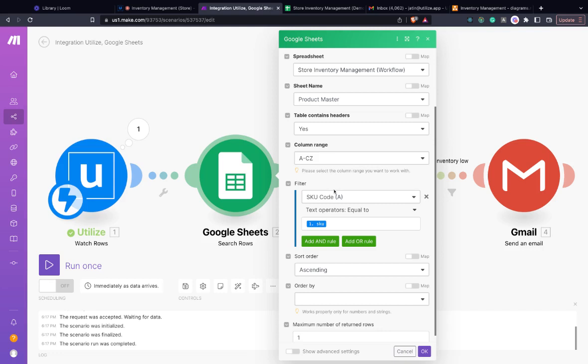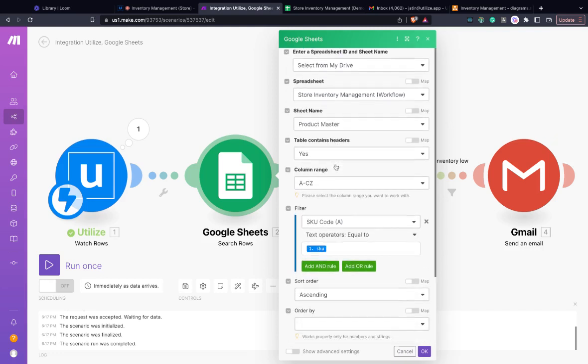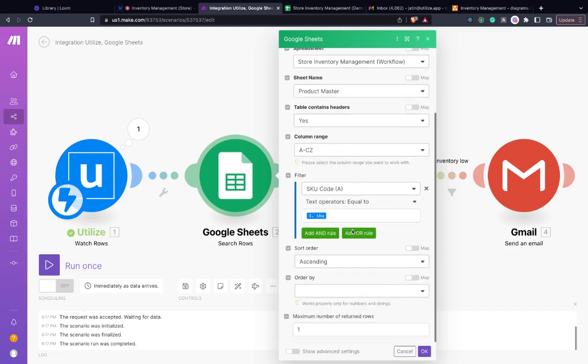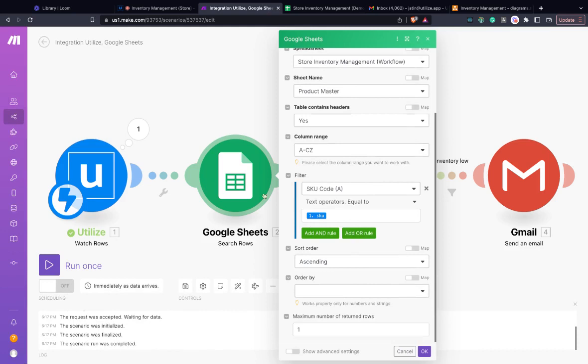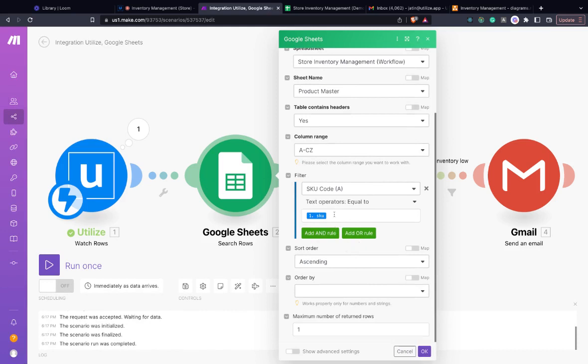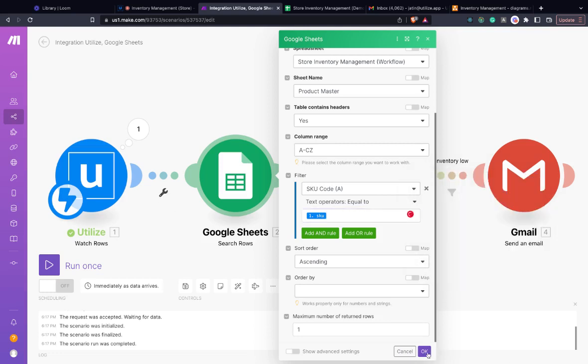Once we do that, we pull the latest data from the spreadsheet, which gives us the current inventory for that SKU. The SKU was retrieved from the last Utilize step.